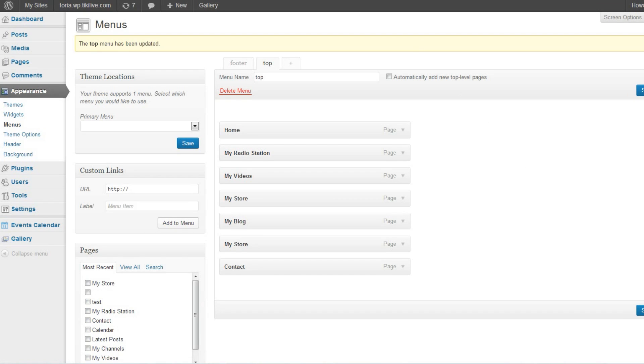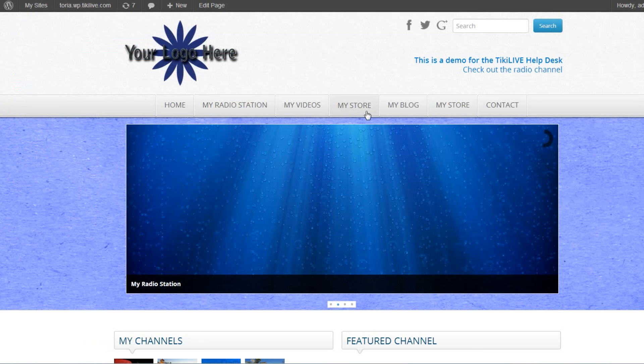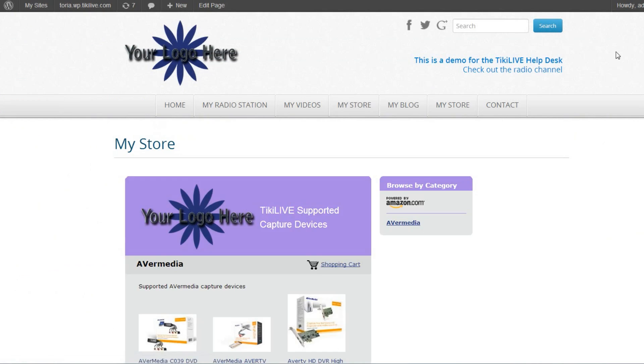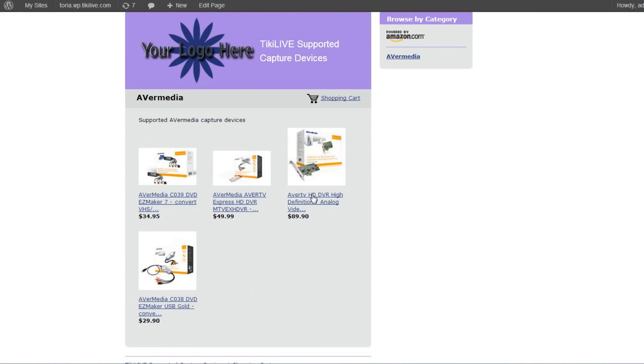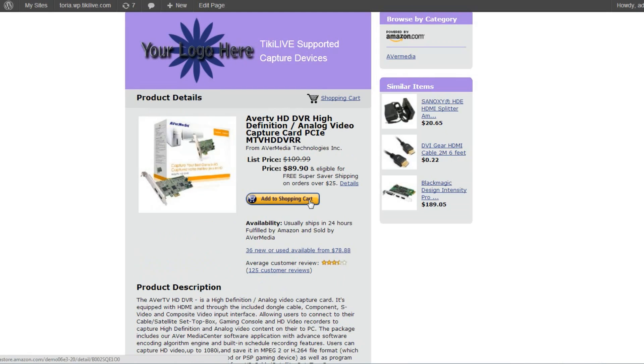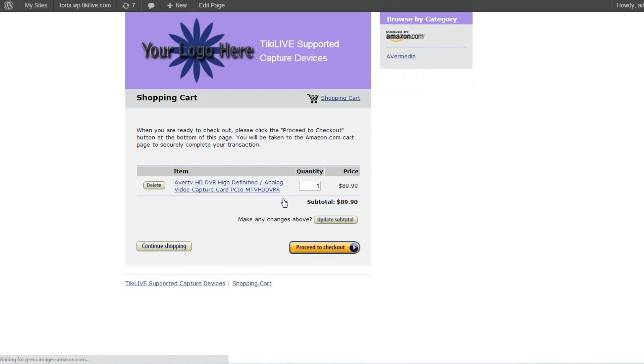Now when a customer visits your WordPress site, they'll be able to view all of the products you're selling that you added to the store, and add products to their shopping cart right there.